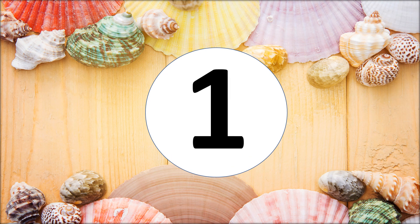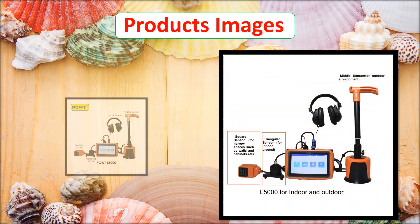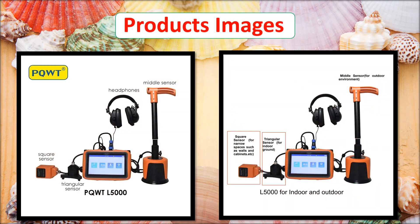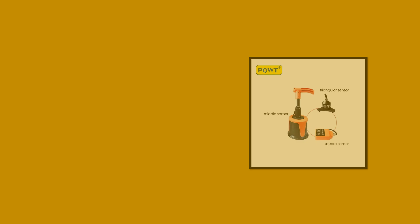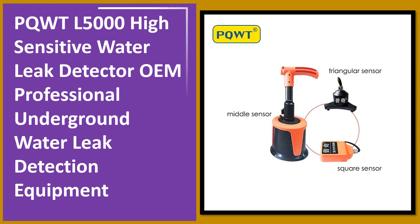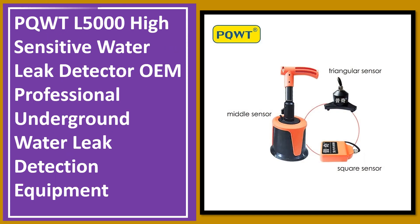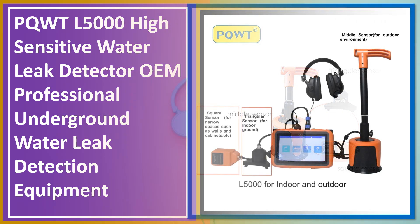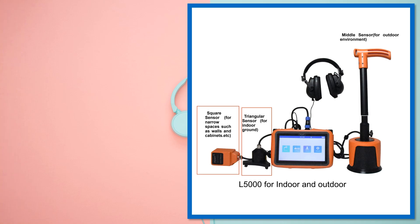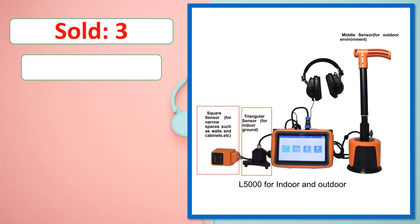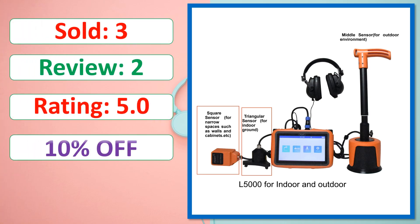At number 1. This is a best quality product. Sold. Review. Rating. Percent off. Available in stock.